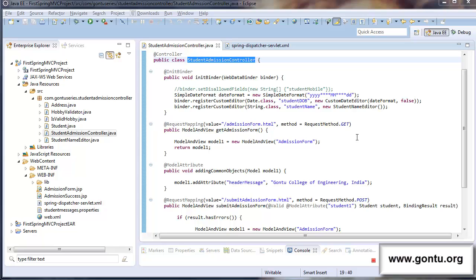Many times on the internet, you would have observed when you try to access some website, sometimes you do not get the desired web page for that request. Instead, you get a simple message on the response web page: the website is closed for maintenance for some hours, or the website is not working at the moment, please try accessing it after some time, or any such similar message.